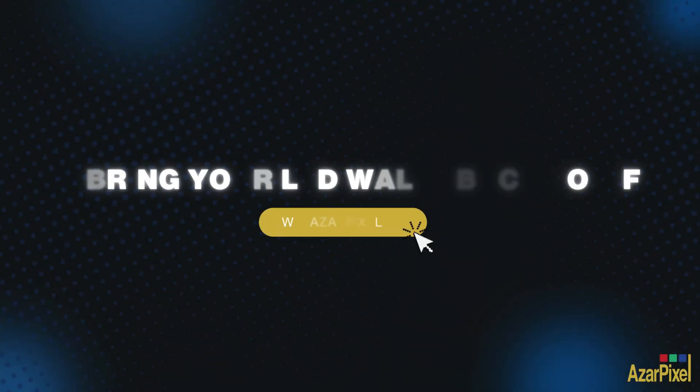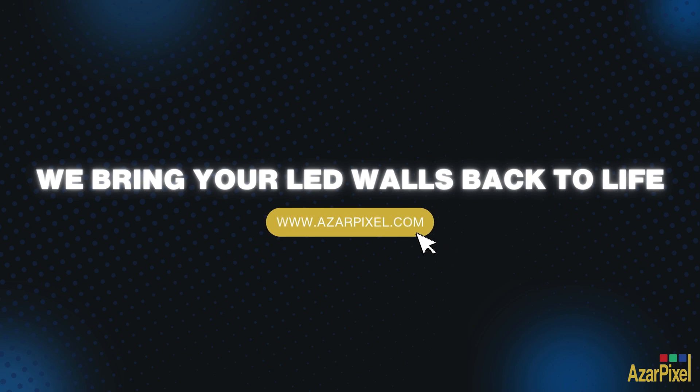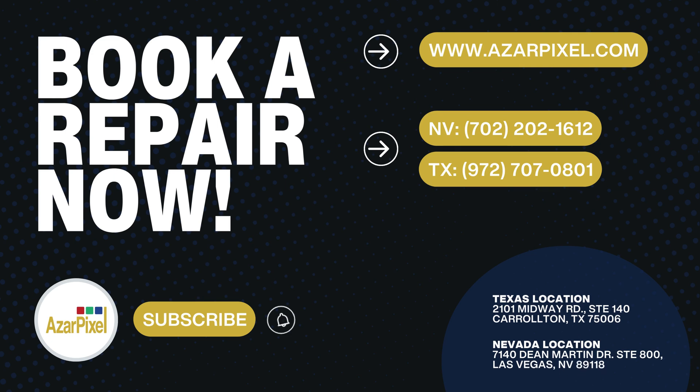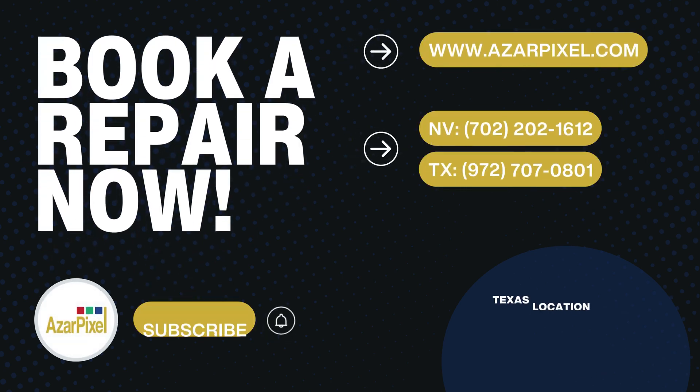At Azar Pixel, we bring LEDs back to life. Need a repair? Visit www.azarpixel.com or call us today.